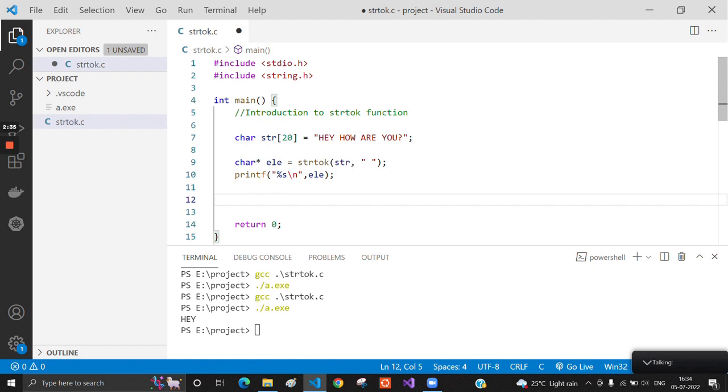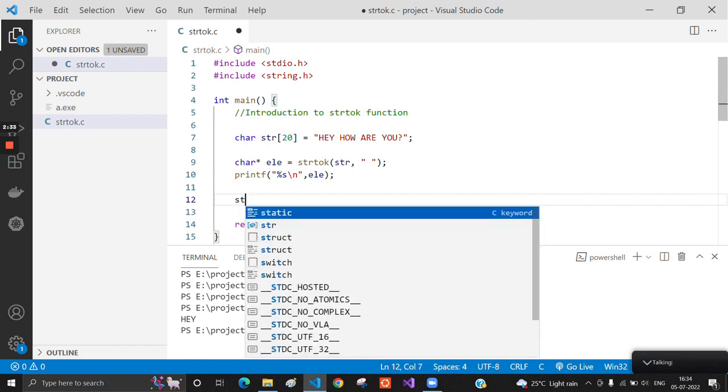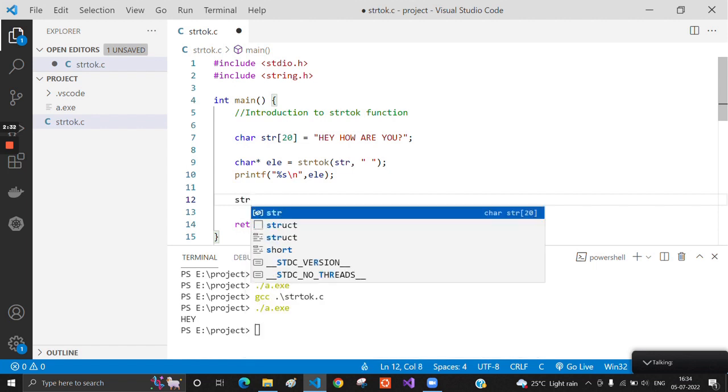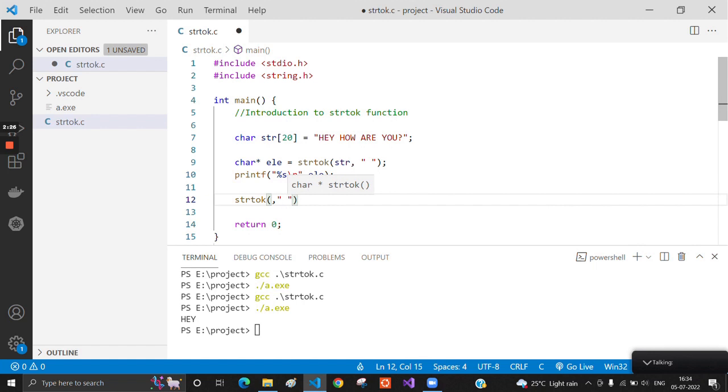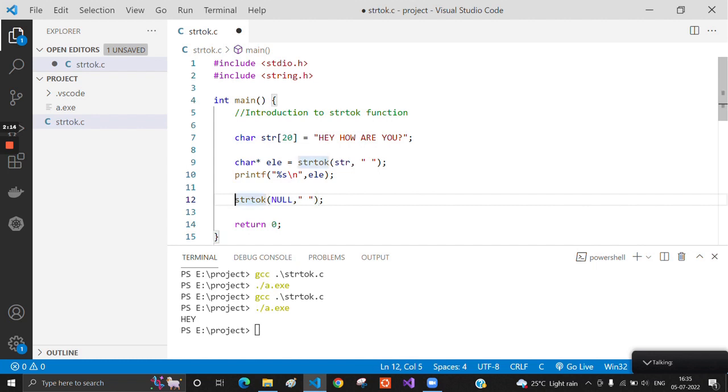We have to call the function again and mention the same token as we mentioned before. Here we have to mention null, which means we refer to the same string again, and this will fetch the result in the same element variable which is a character pointer. Now we will try to print this again and see what we will get.